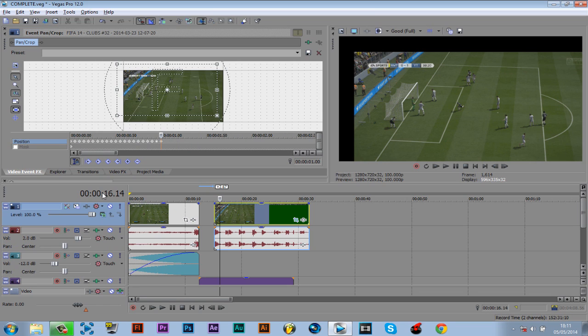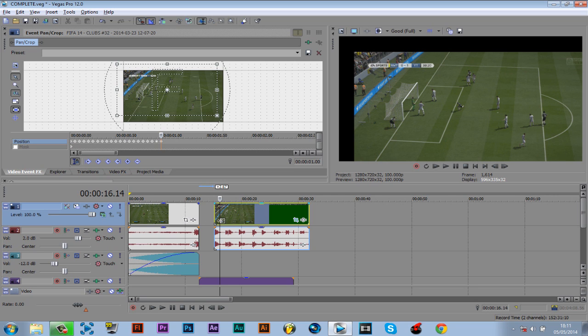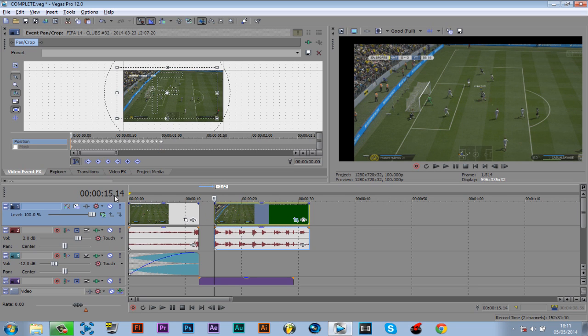Look, we're on 16 seconds here. That's how far we've done the shake up to, but it's only from this part, so 16 seconds from 15 seconds.